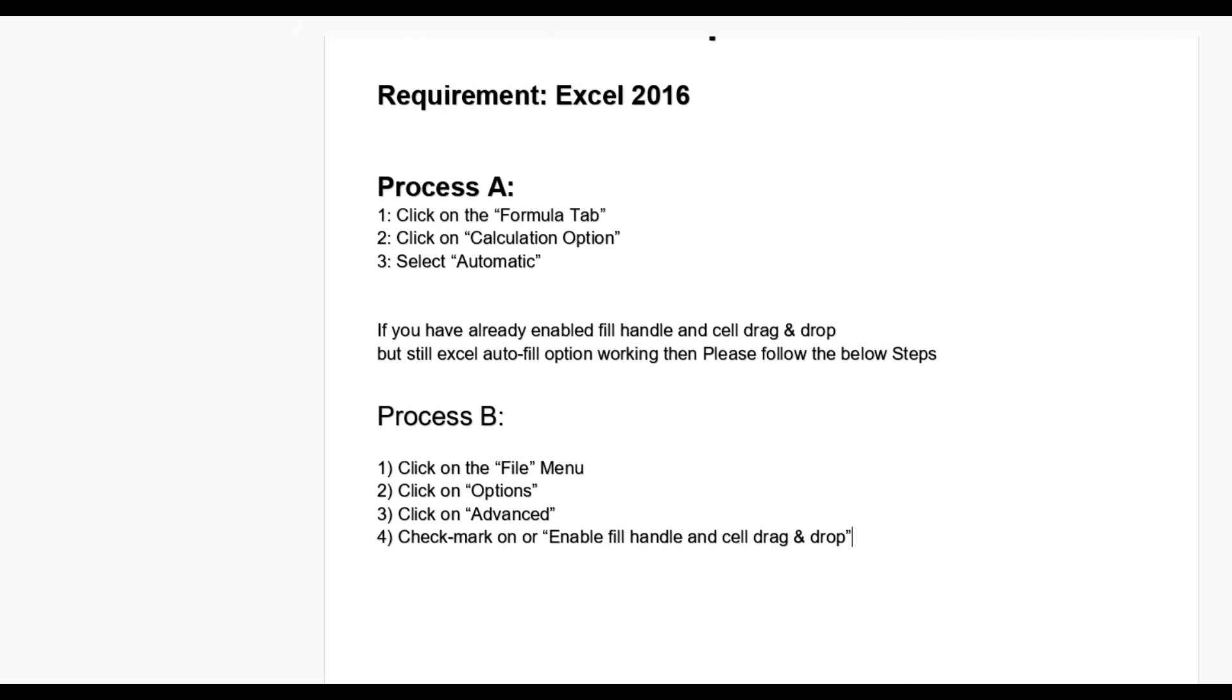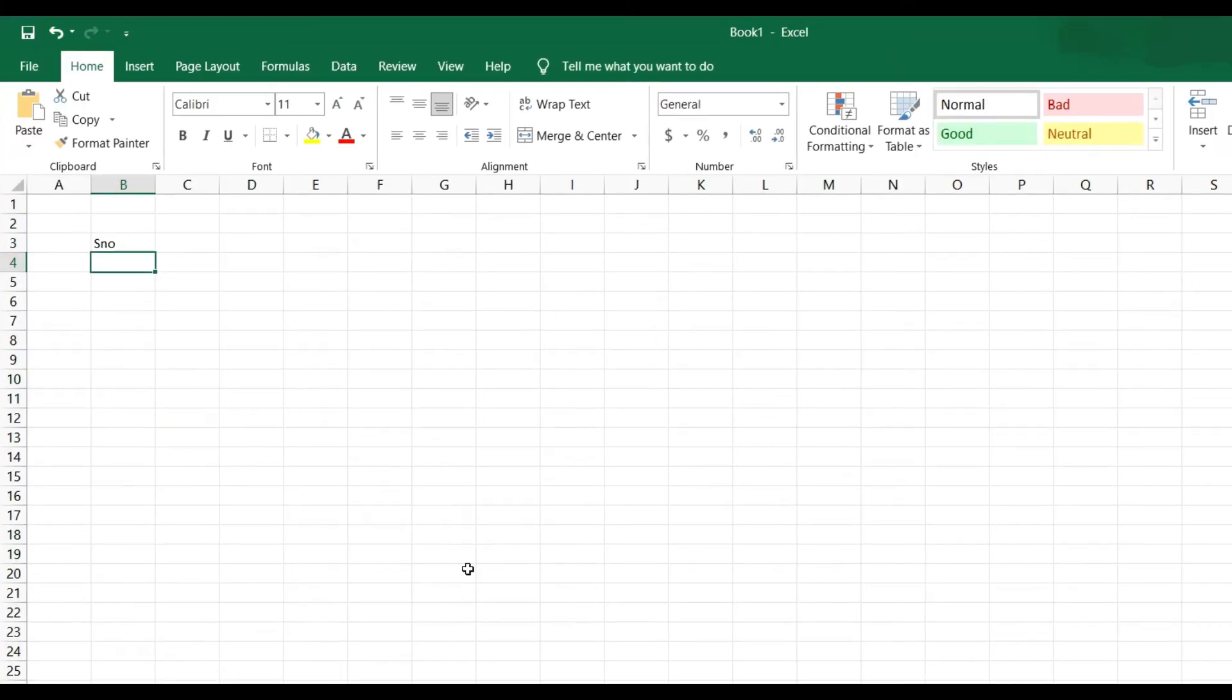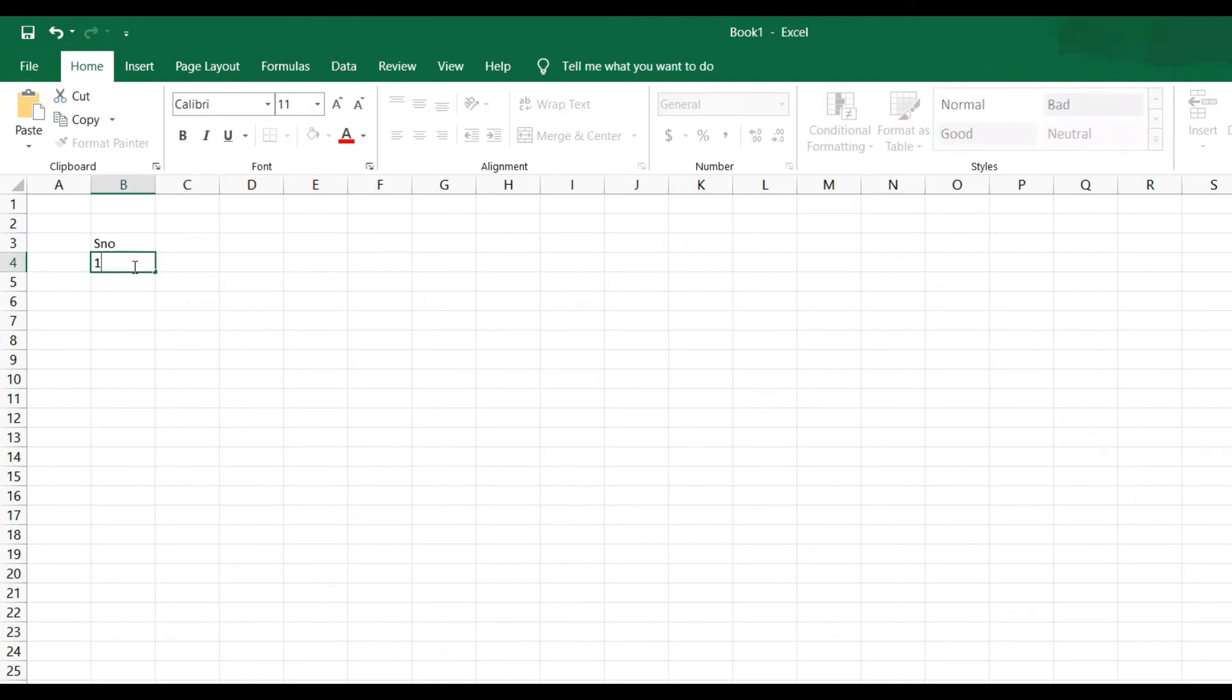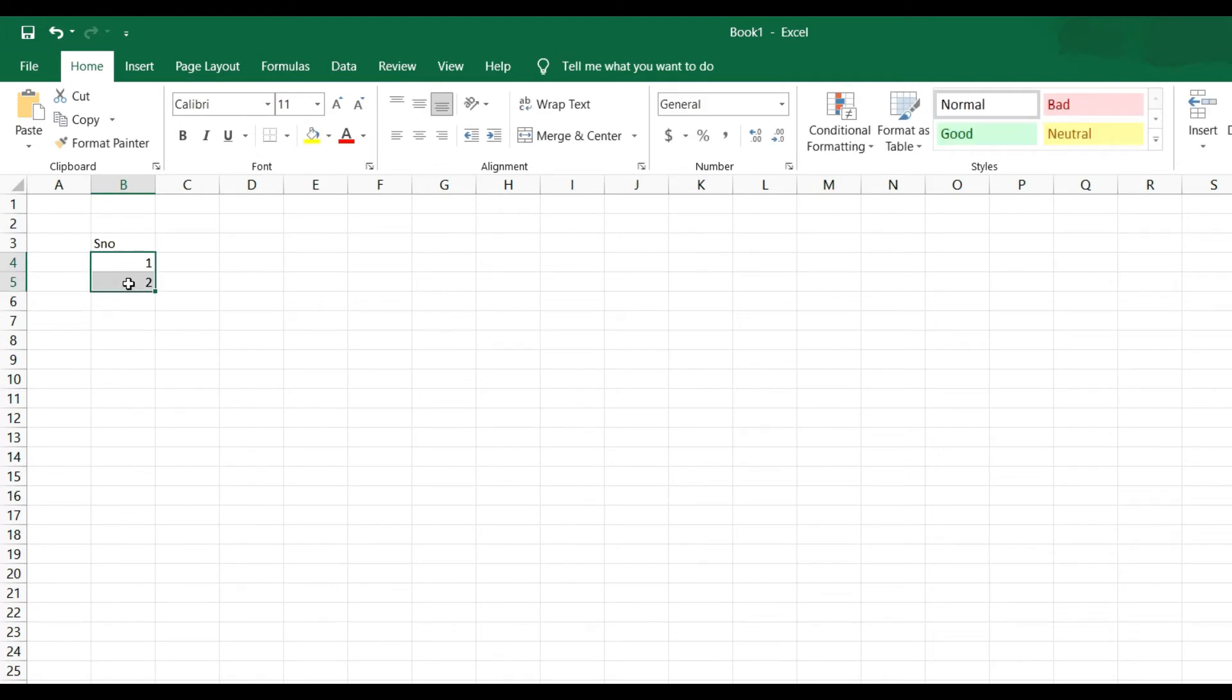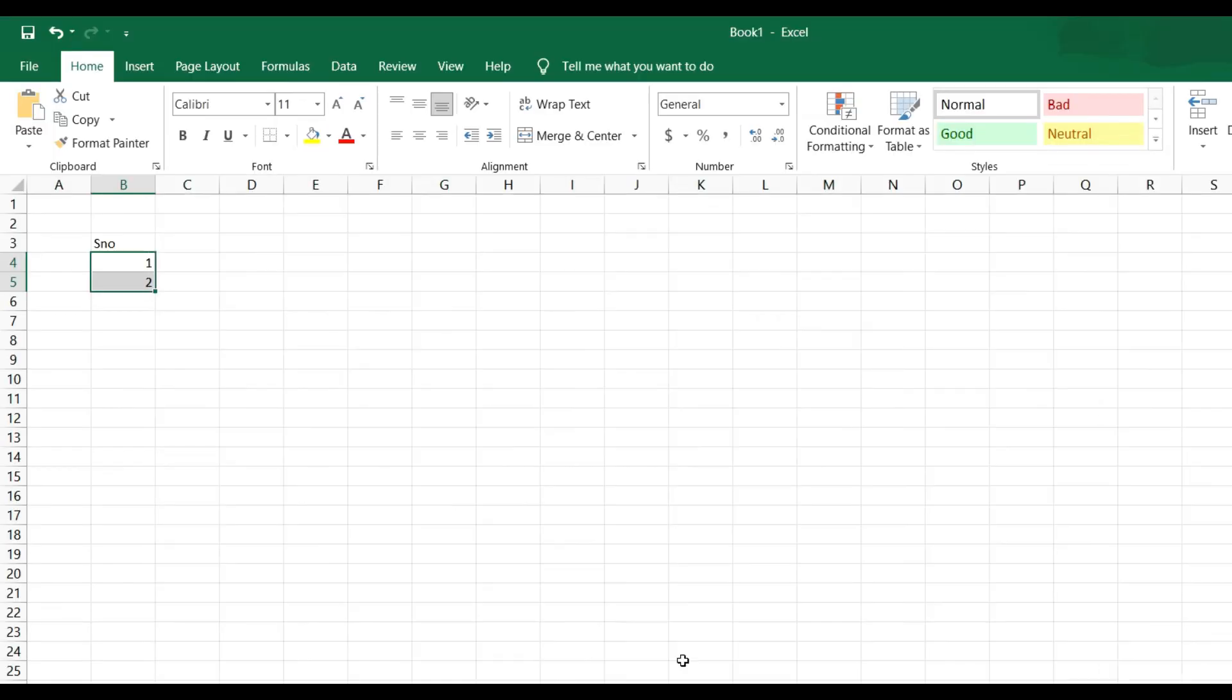In Excel I have opened a sheet and put serial numbers 1 and 2. Now select them and you can see there is no plus option to fill the next auto number. So by this definition, let's try Process A.